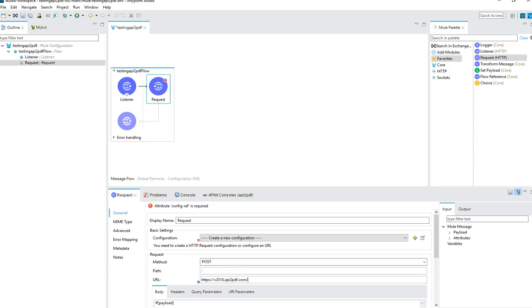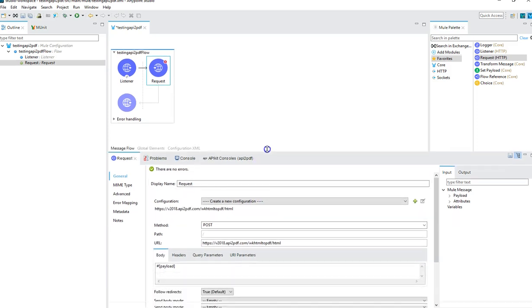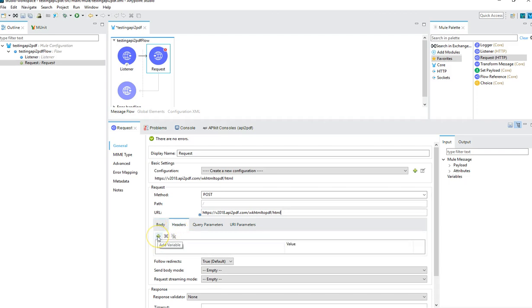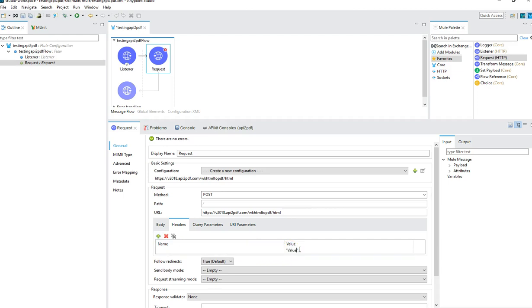Let's hook it up and we're going to use that post endpoint. API to PDF.com, WK HTML to PDF, HTML. We're going to leave the payload as is. We're going to call the payload from a rest client like Postman or ARC. But we do want to keep the headers in here. So let's add the header, the authorization header that we need.